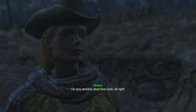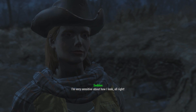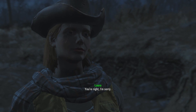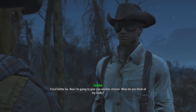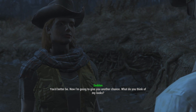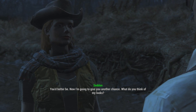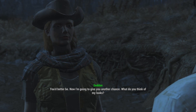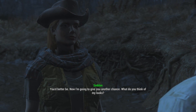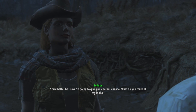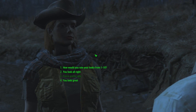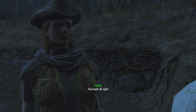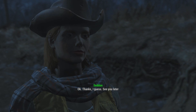'I'm very sensitive about how I look, alright.' I mean he does look pretty ugly - the goggles are what makes him really ugly. So let's give him a legitimate apology which was just 'Sorry. You're right, I'm sorry.' - 'You better be. Now I'm going to give you another chance. What do you think of my looks?' So now we'll just say 'You're alright.' - 'Okay. Thanks I guess.' So you're lit.